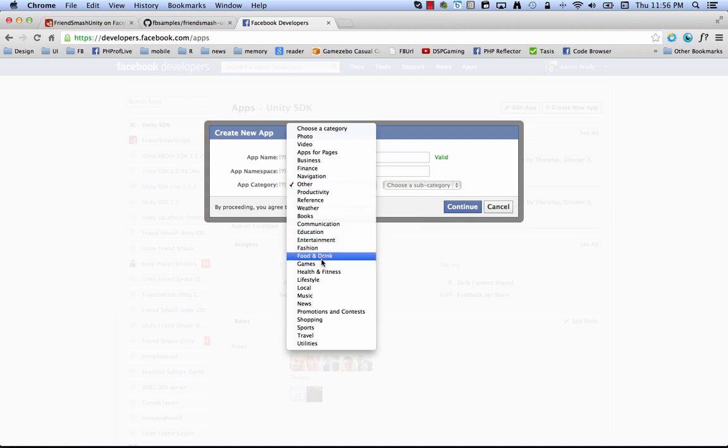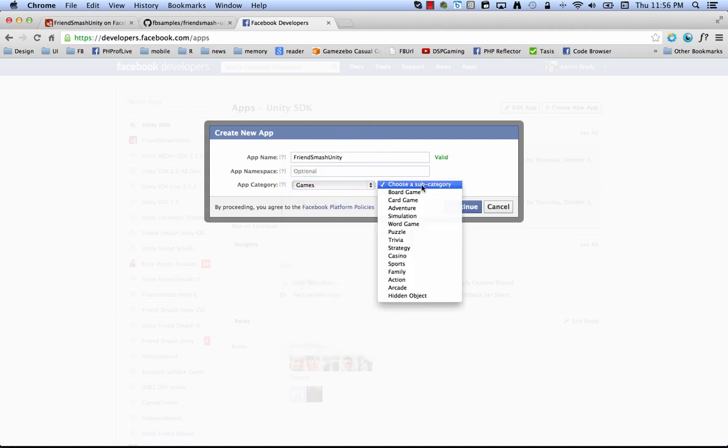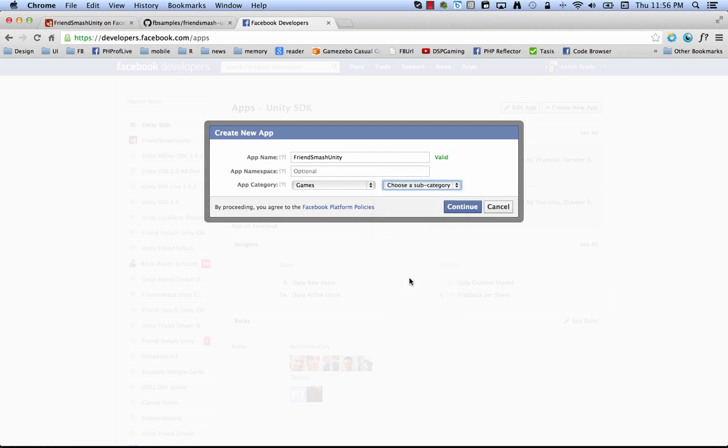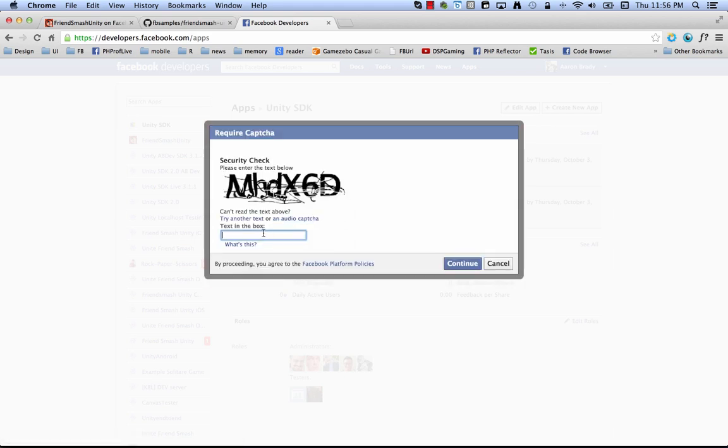And we're making a game, FriendSmash Unity. It is definitely an action game. So we click continue and now you get a capture.